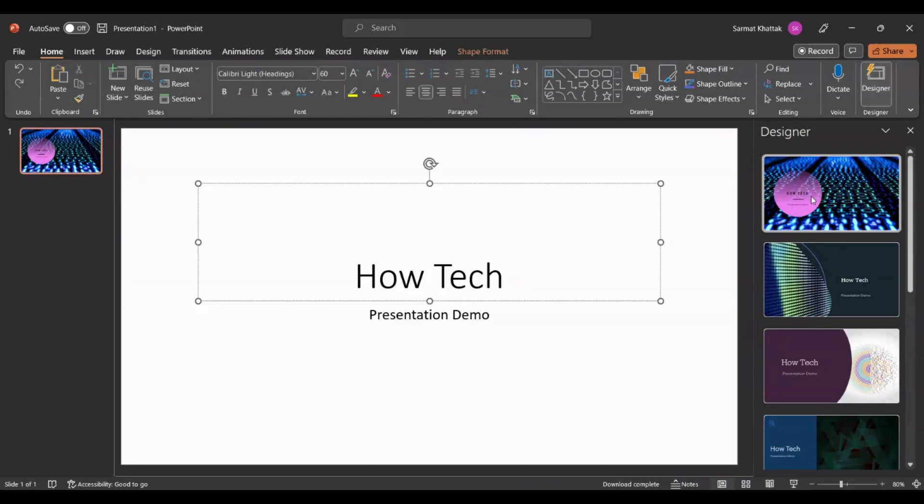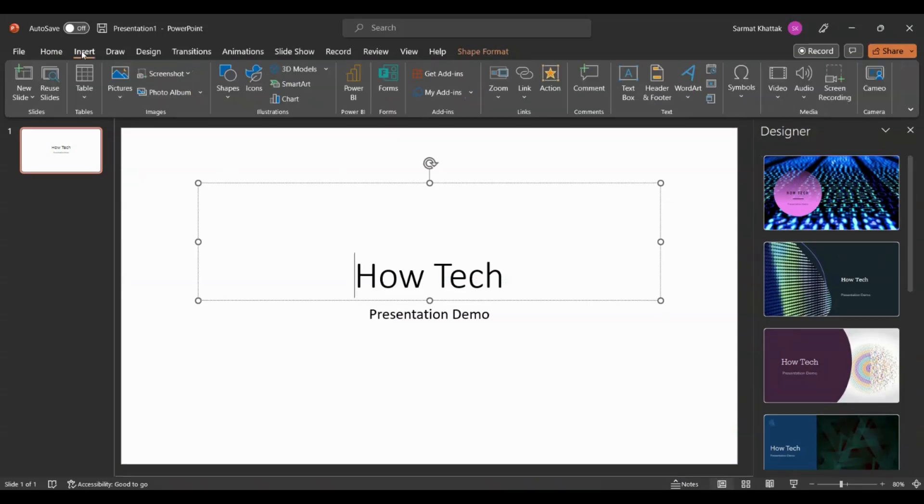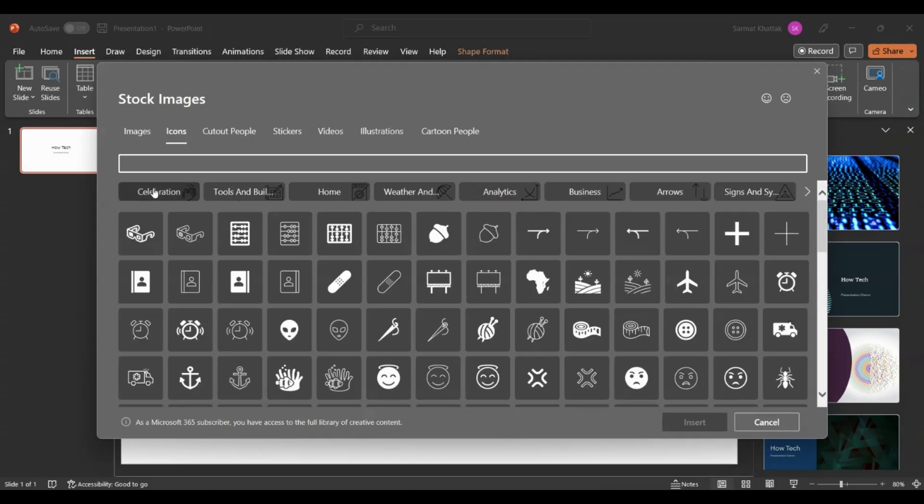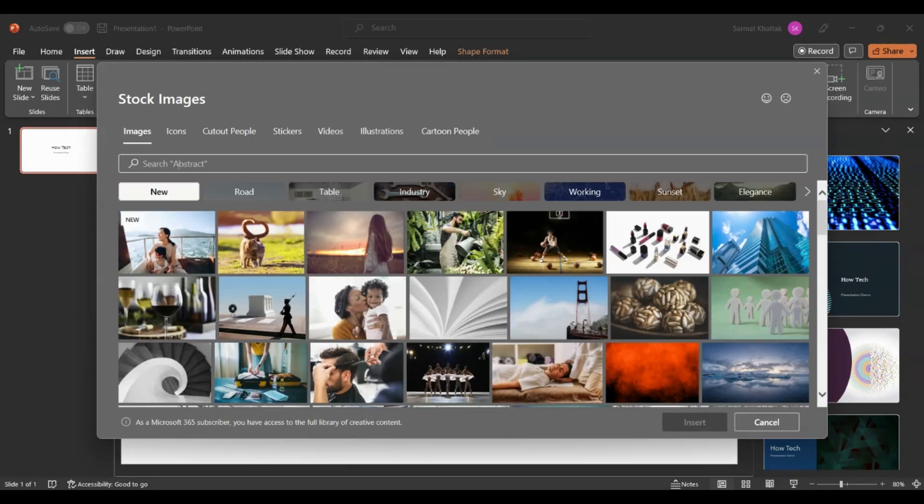Instead of using this design, if you want to do something custom, just go to Insert, go to Icons, and then look at the images.